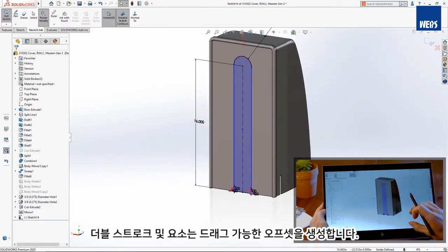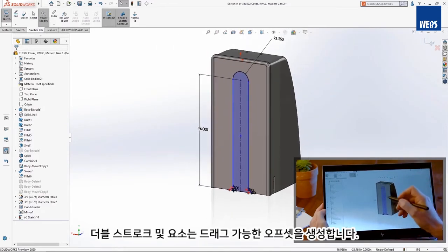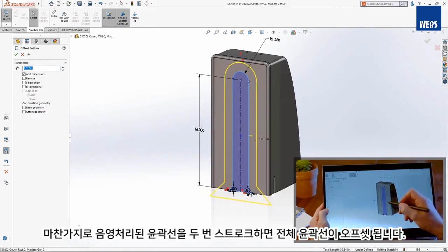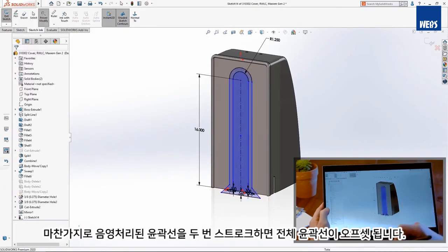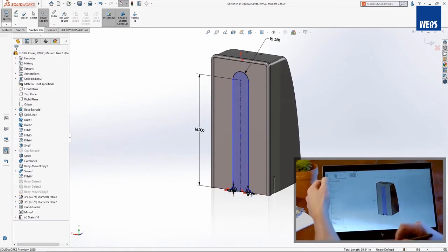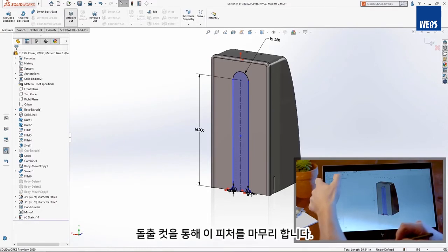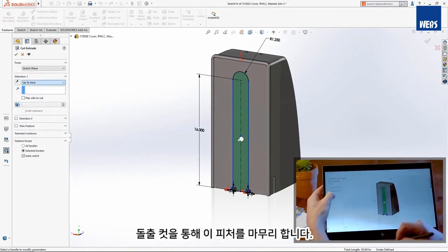A double stroke through an entity will create a draggable offset. Likewise, a double stroke through a shaded contour will offset the whole contour. Let's finish this feature with a cut extrude.